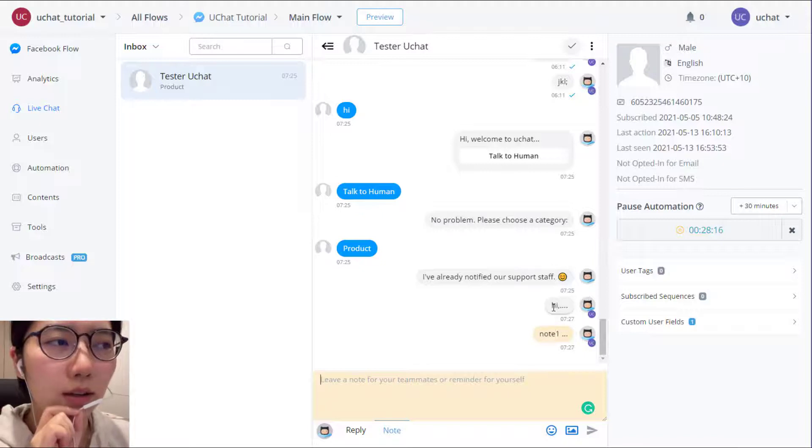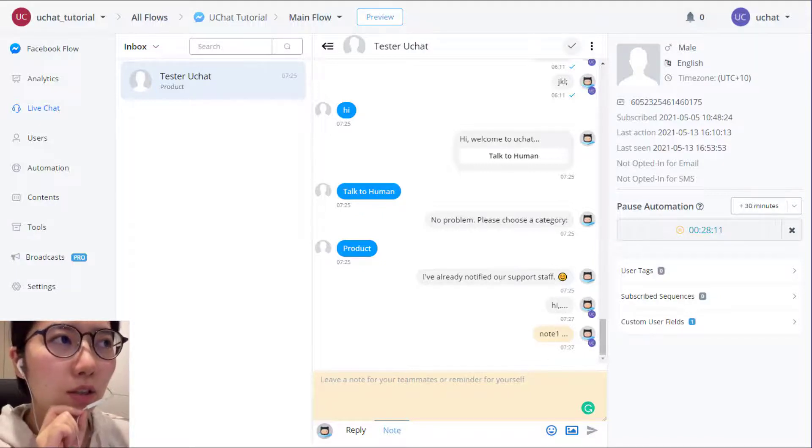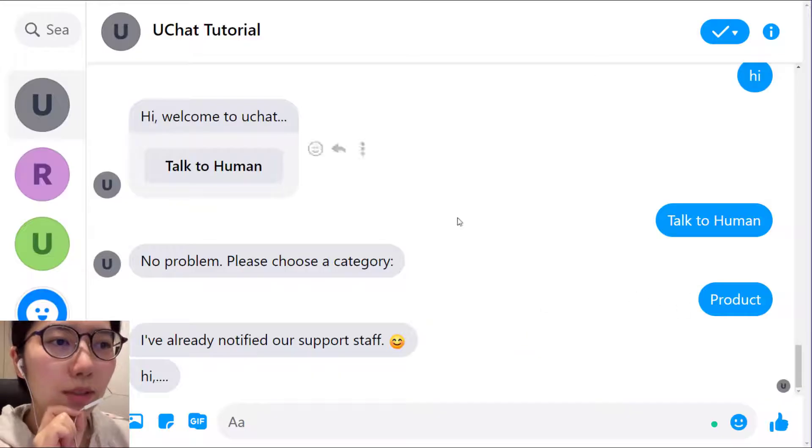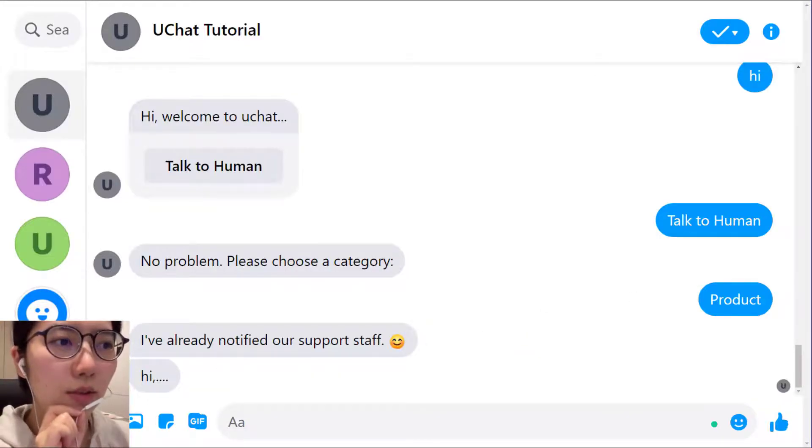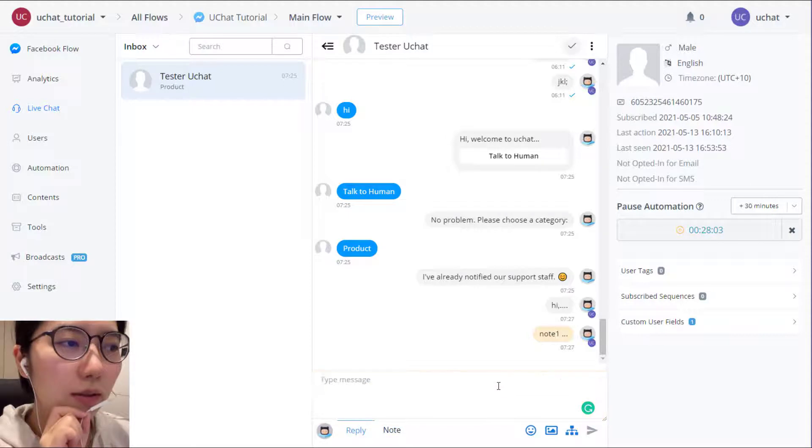So this one is only seen by people who use live chat. So user won't see this yellow background note. You can see, not sending to user.